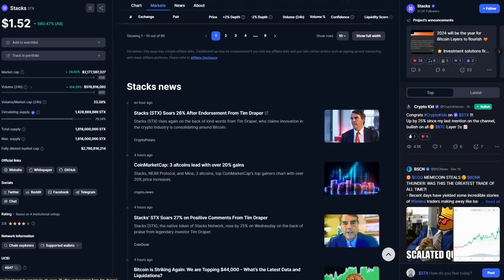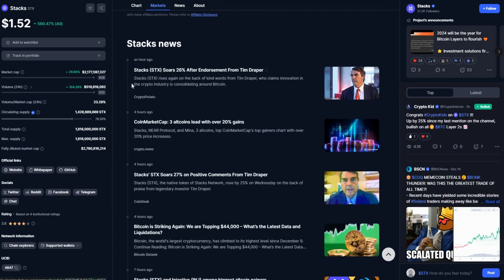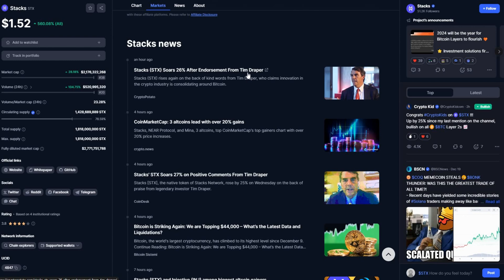Now let's quickly look at the news before we go and give you the short term and the long-term prediction of these coins. Starting with the recent news in the last hour, it was talking about Stacks to hit $26 after endorsements from Tim Draper. This guy is a major investor who claims in innovations that cryptocurrency are consolidating around Bitcoin. So if he's saying that the news around itself being a fundamental of Bitcoin, it will help the coin to rise even further.